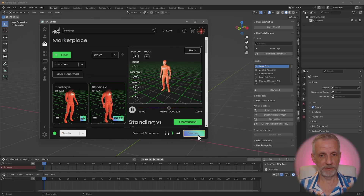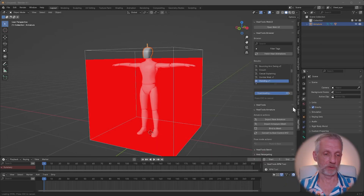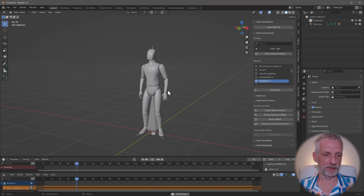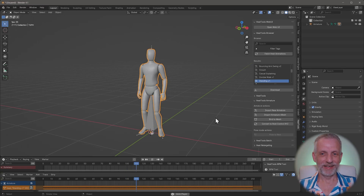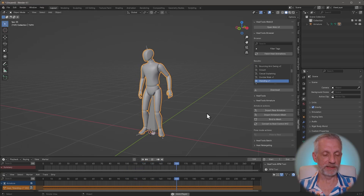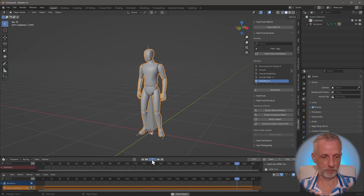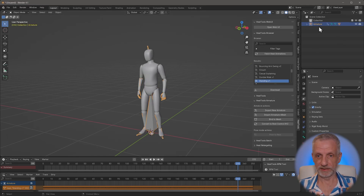Inside Blender you'll see the download bar happening, and the character and animation loading into the scene. Press play or use the space button and that's your guy standing around. Likewise, if you want to bring in an animation and apply it to a skeleton in the viewport, make sure you select the bones of the mesh - which selects the armature - not the mesh itself.